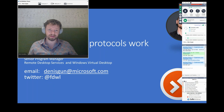My name is Denis Gundryf. I'm a senior program manager at the remote desktop services group for Microsoft. Remote desktop services and WVD are in the same group — two big things happening all together. I'm responsible for the RDP protocol in terms of graphics and networking.